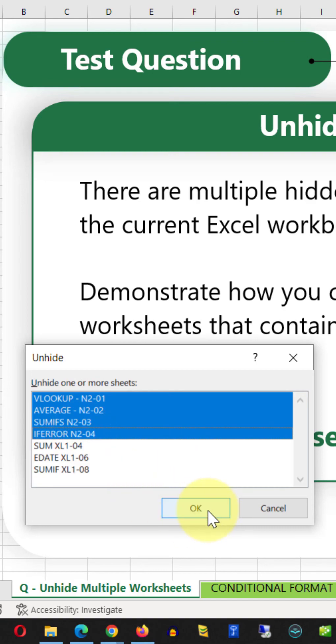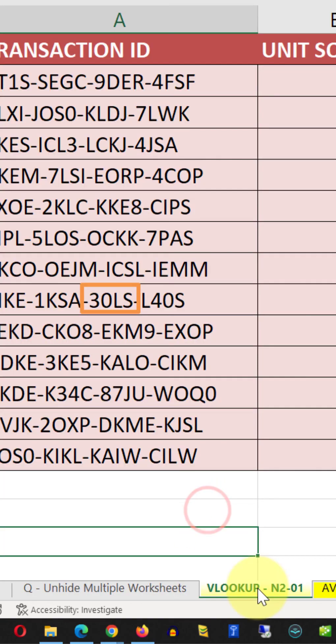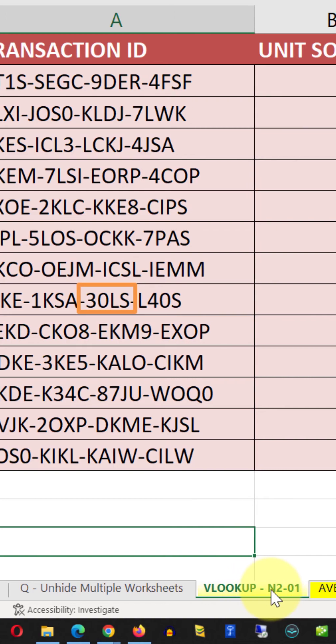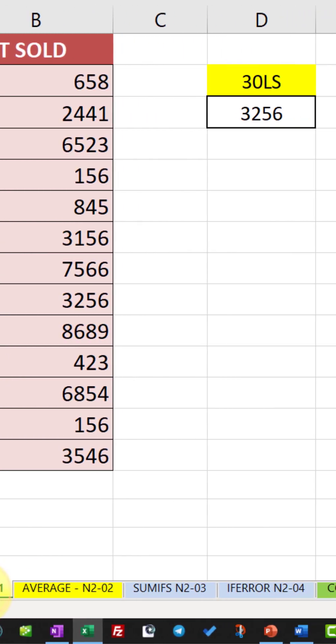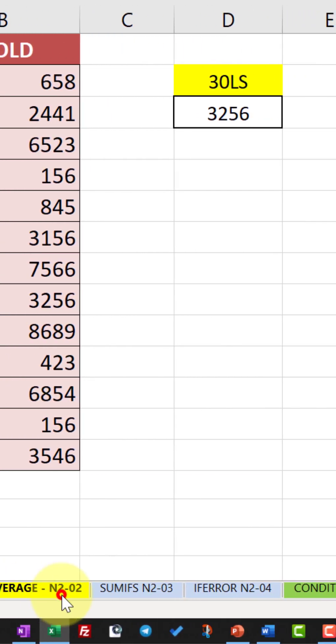Once you do that, you can click OK. And you can see that now all the worksheets with the N2 in the title are visible.